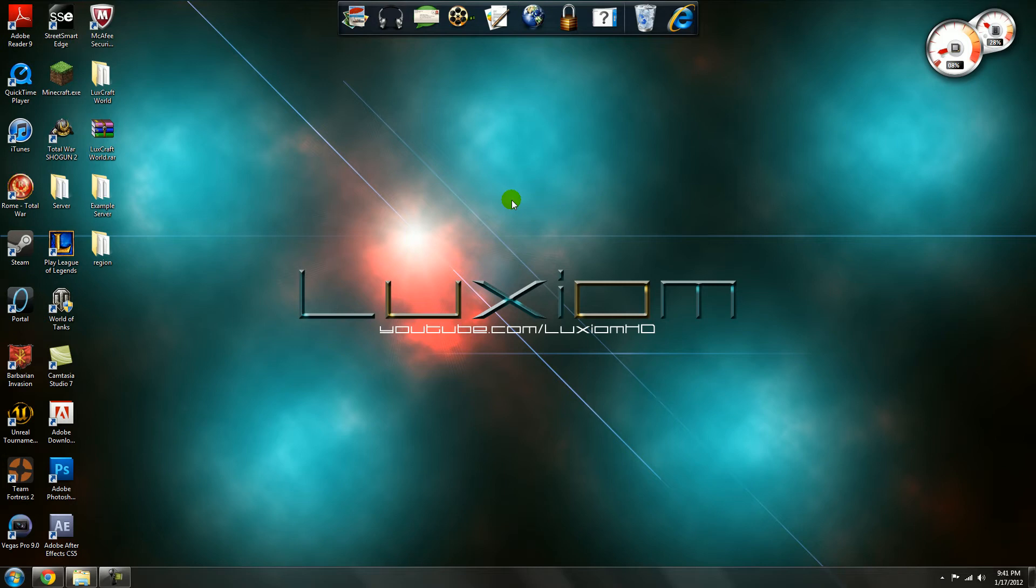Hey guys, it's Luxium here and today I'll be showing you how to use the plugin Locket that allows you to lock chests and doors.